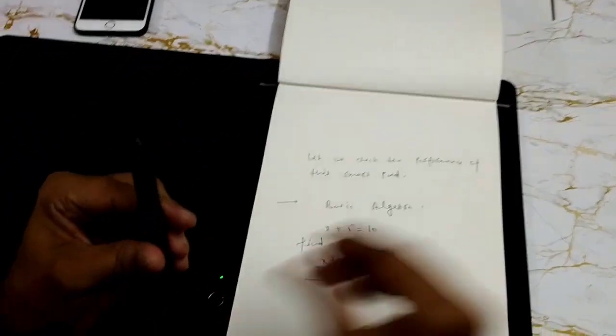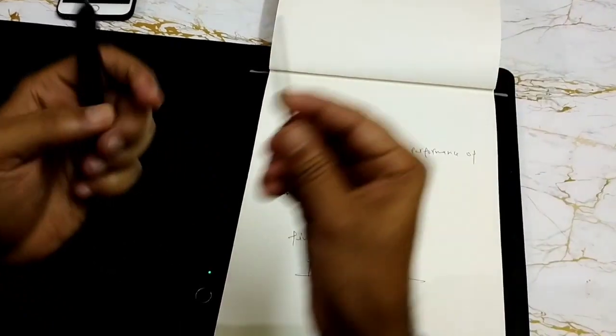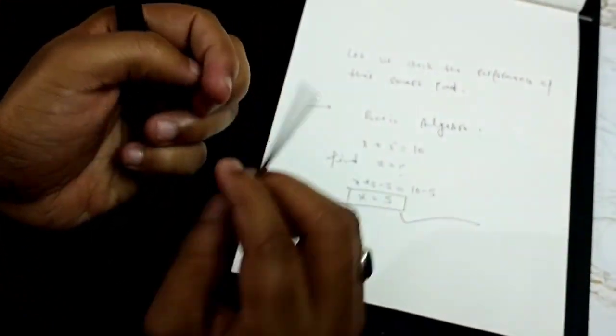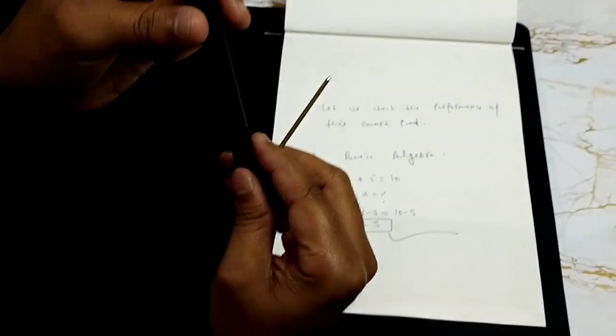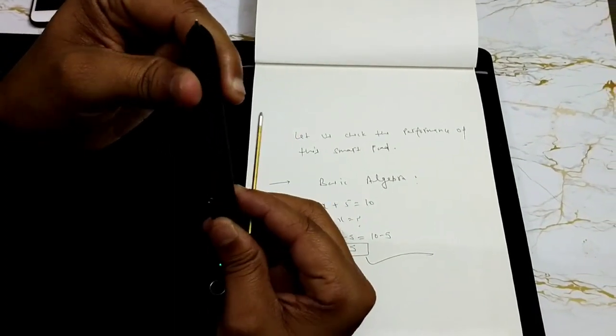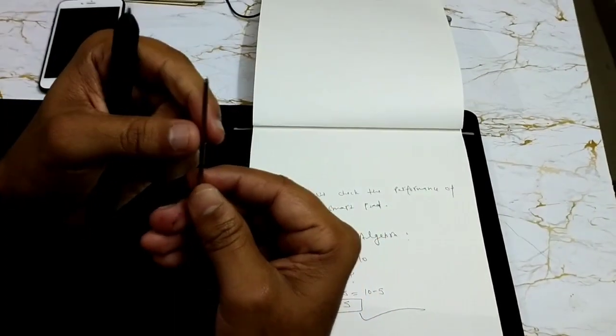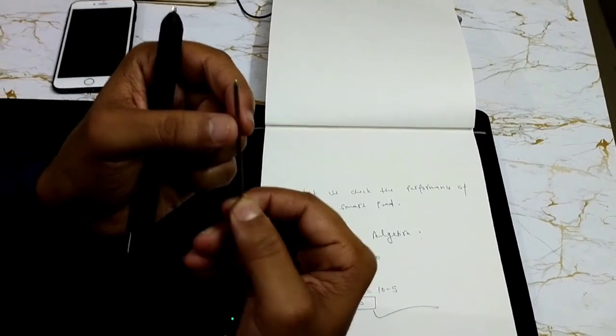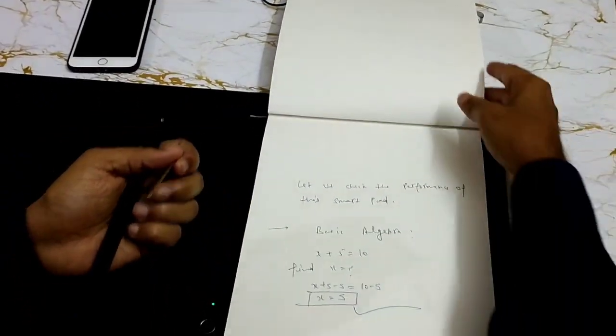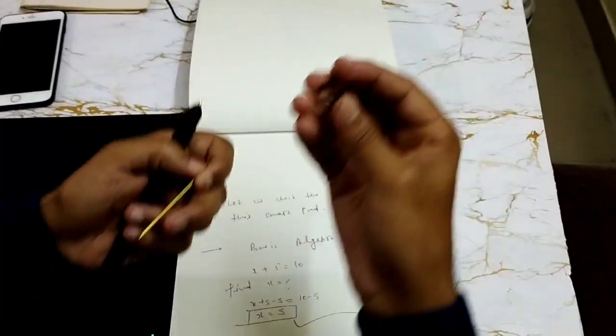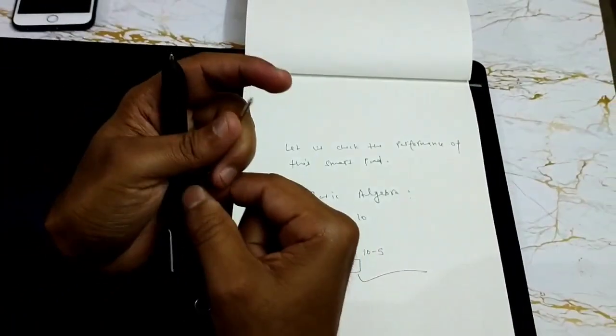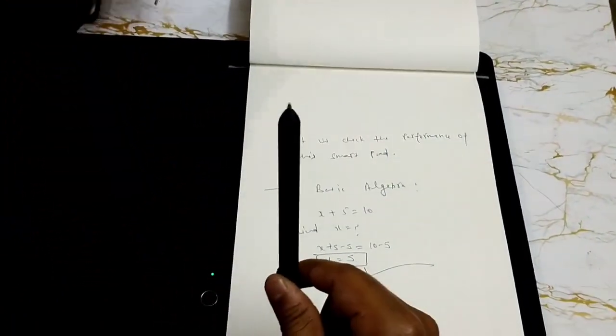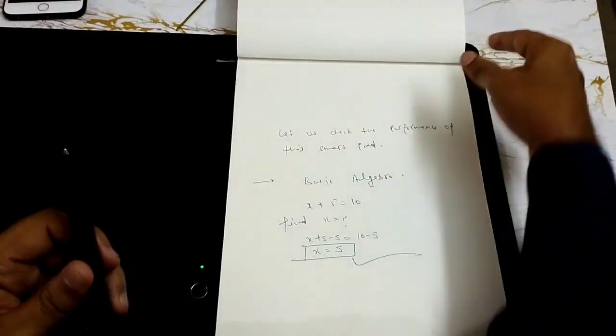About consumables, you get this extra nib here along with the set. You can write about 1200 pages of information using this one single nib and these are normal D1 ballpoint nib which you can get from the market. You also get a nib removing tool so you can simply press it, take it out and insert the second nib whenever it is needed. That's the only consumable.